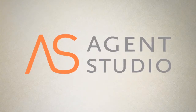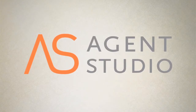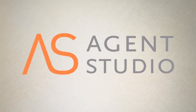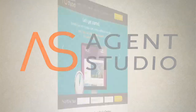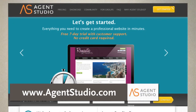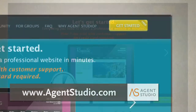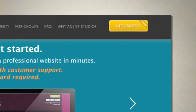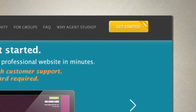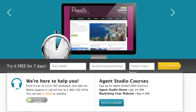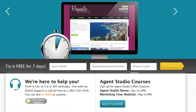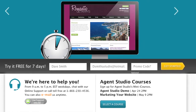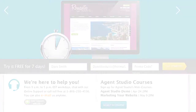Building your Agent Studio website couldn't be easier. You can have a professionally designed website in just a few easy steps. When you visit www.agentstudio.com to start the sign-up process, you can either click the Get Started button in the upper right-hand corner of the site, or begin below by entering your name, email address, and optional promo code if you have one. Then click Get Started.